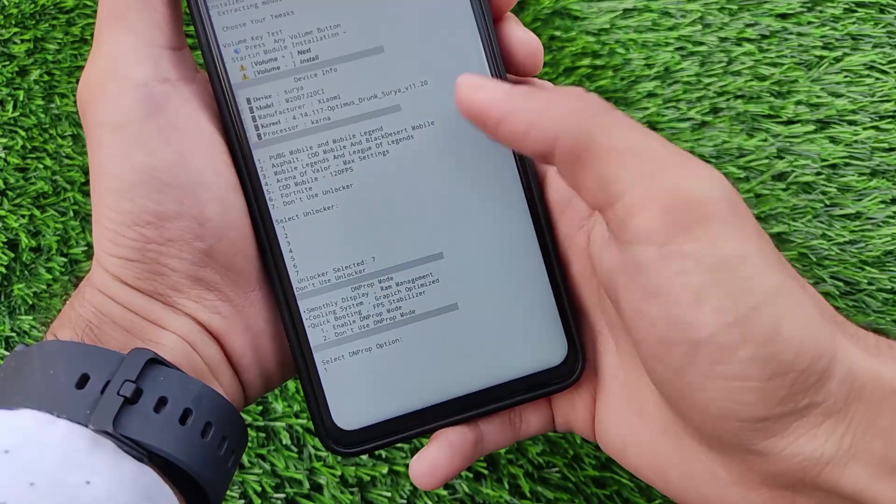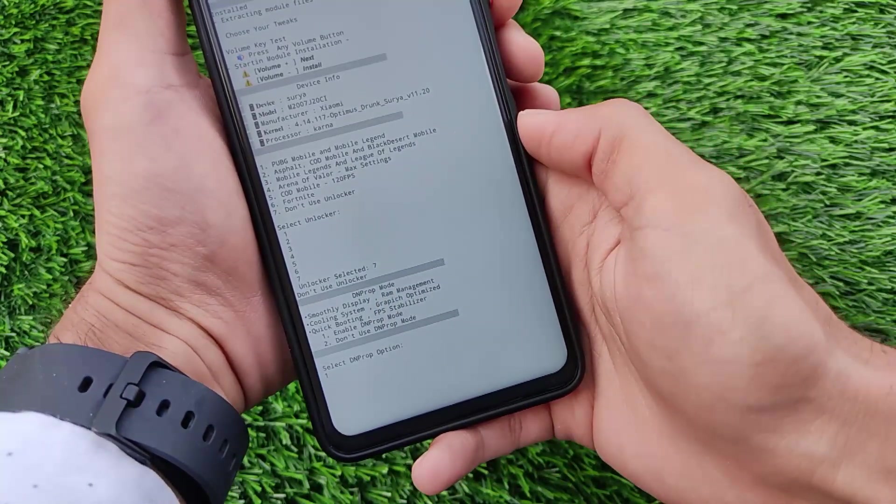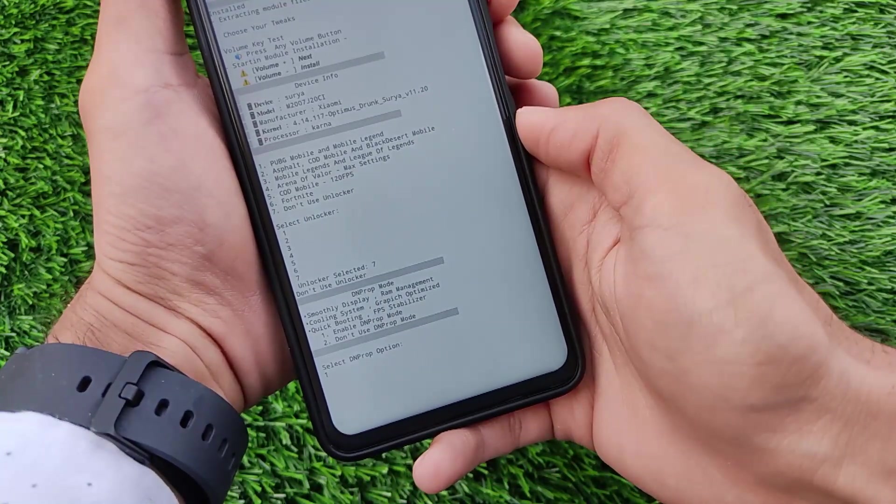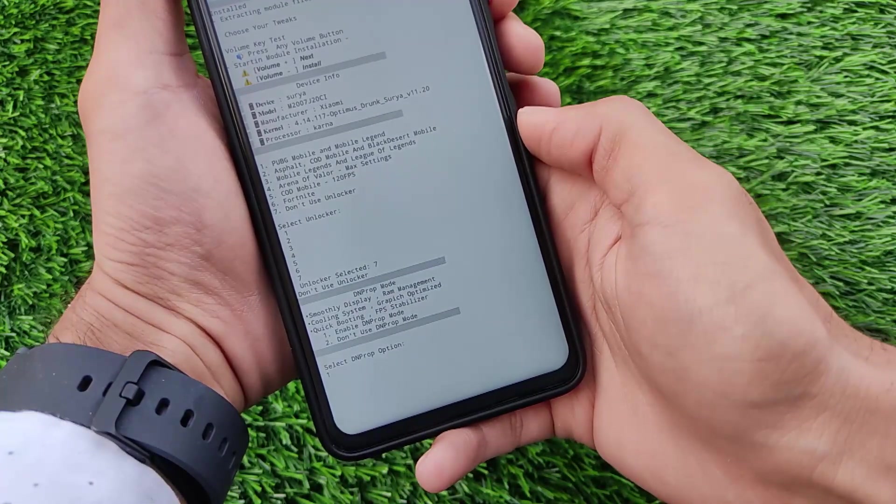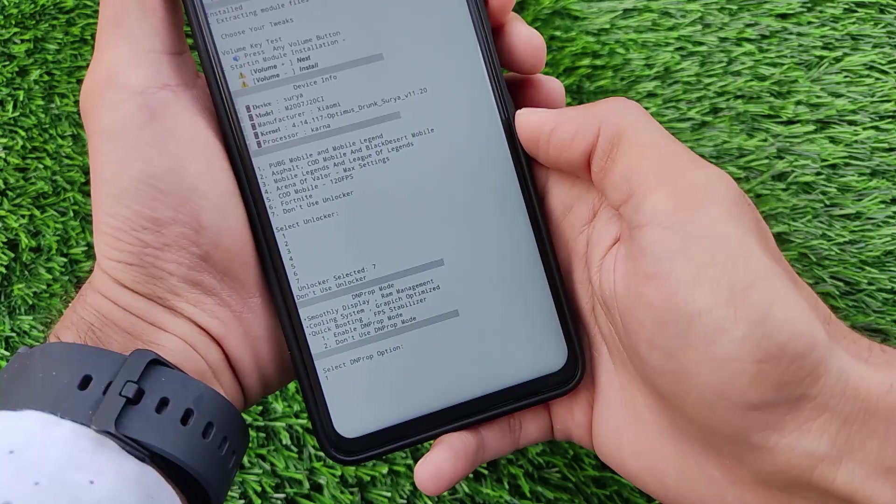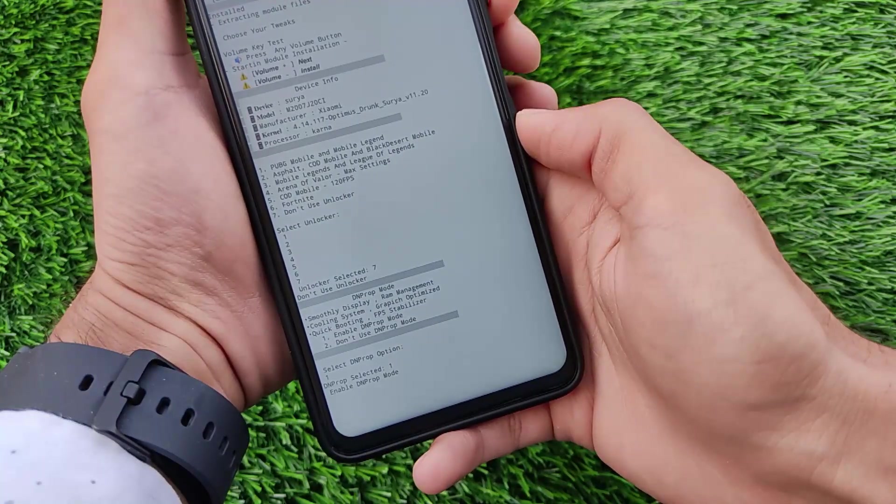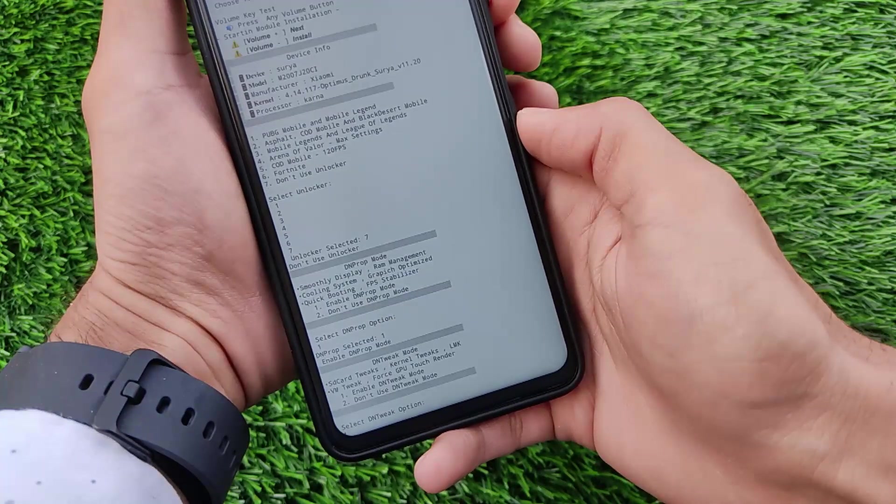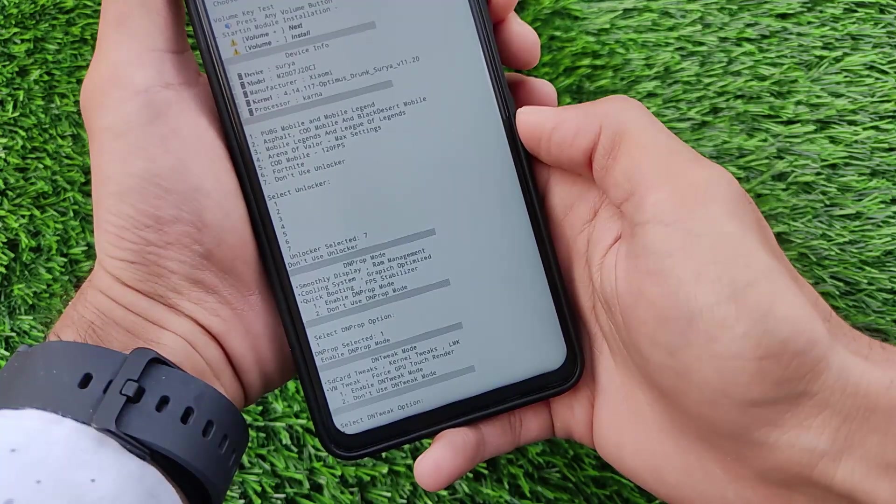Second one is we have the display related tweaks, RAM management, cooling system and like that. So I need to choose this, I wanted to choose so just enable this.